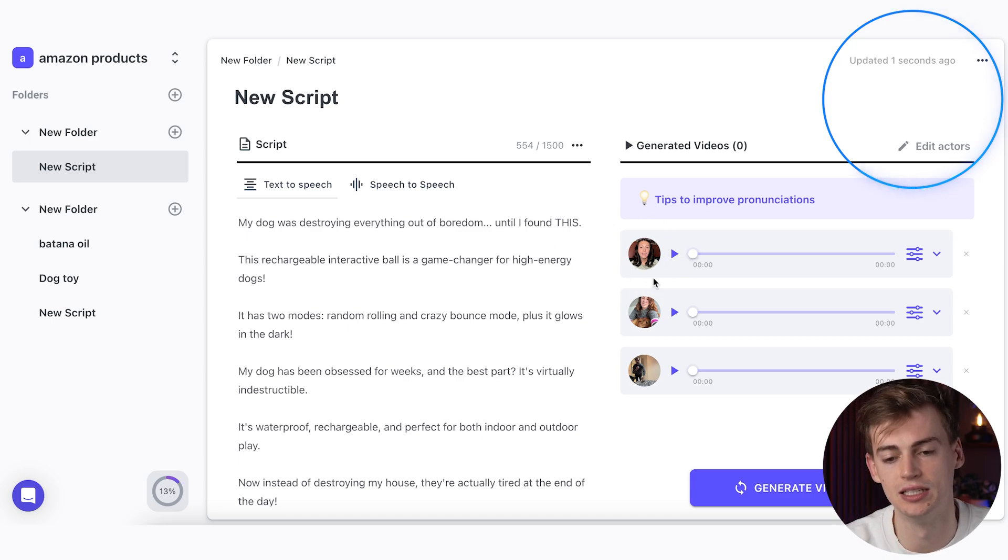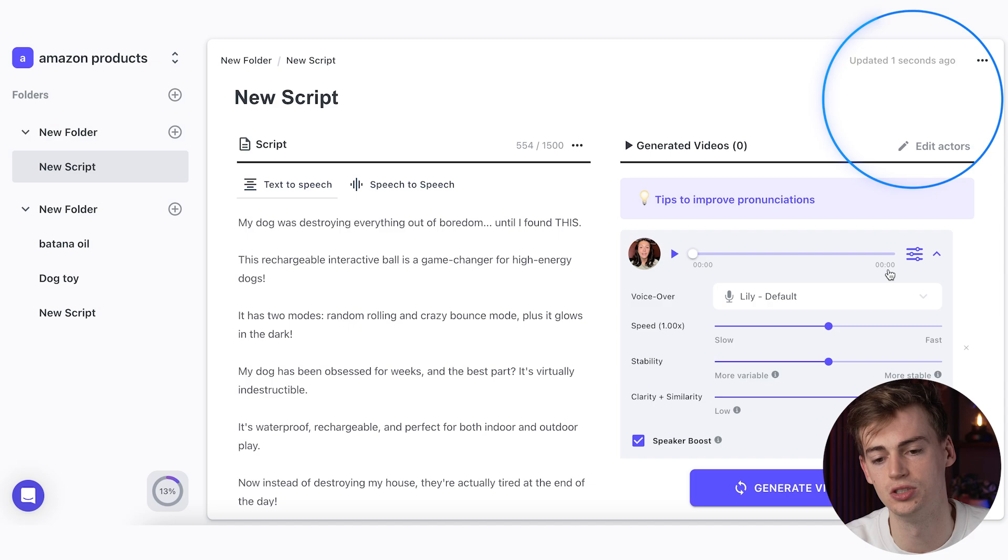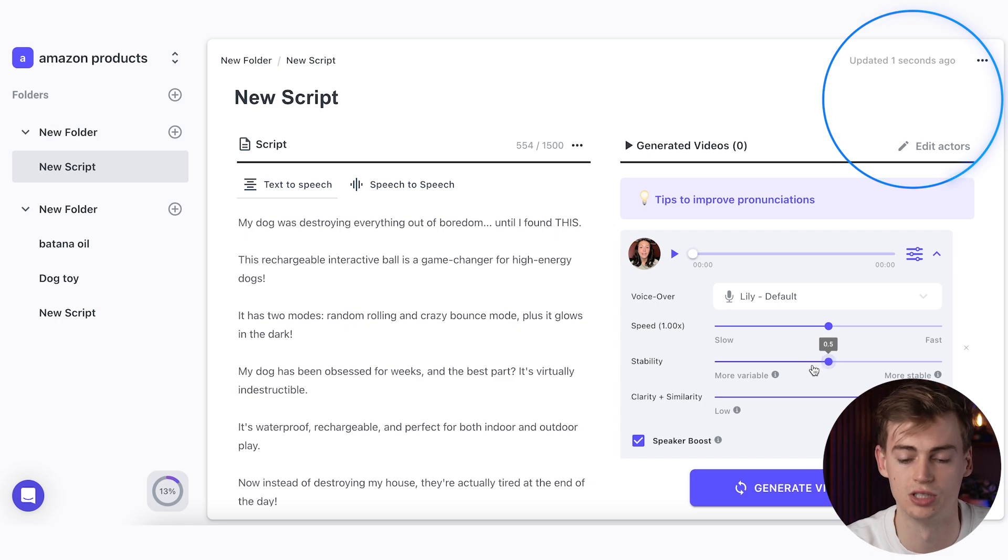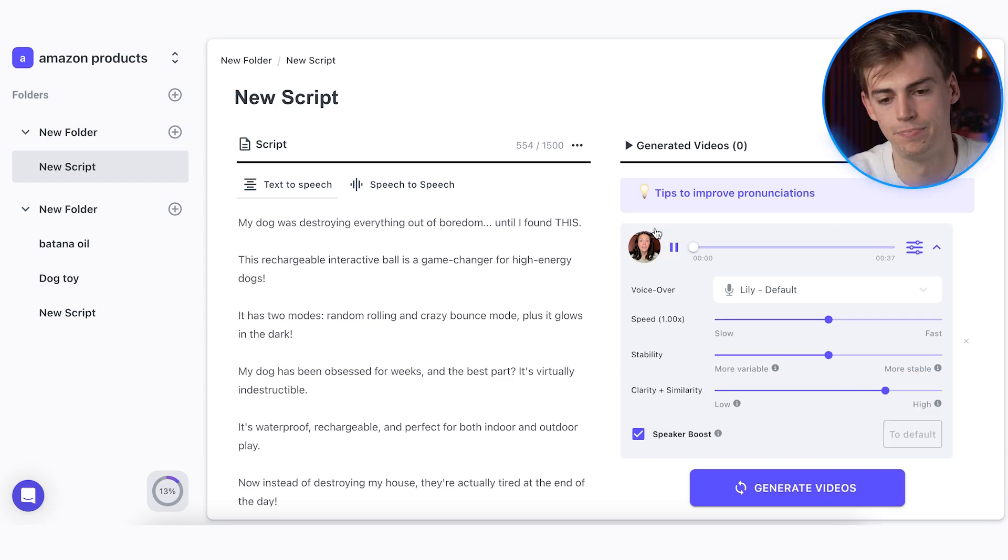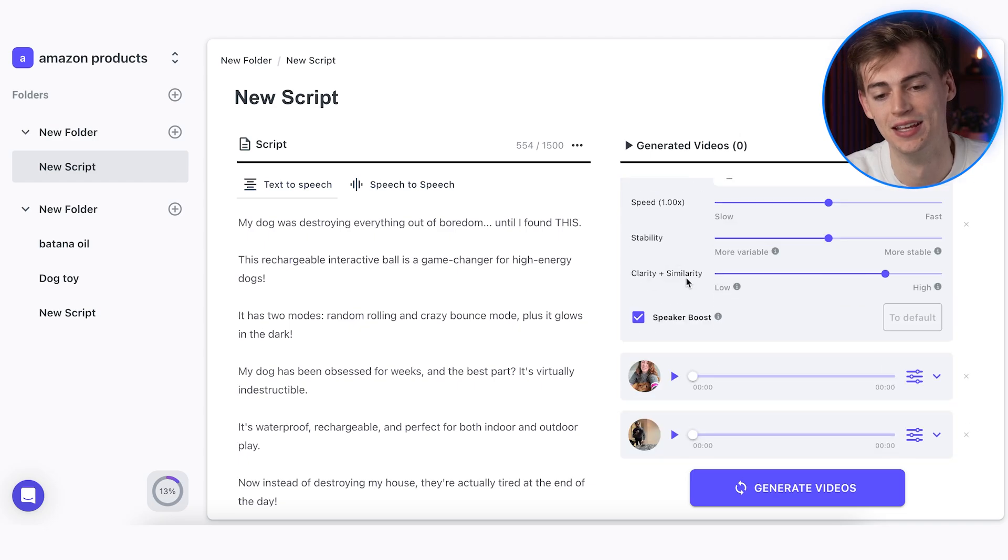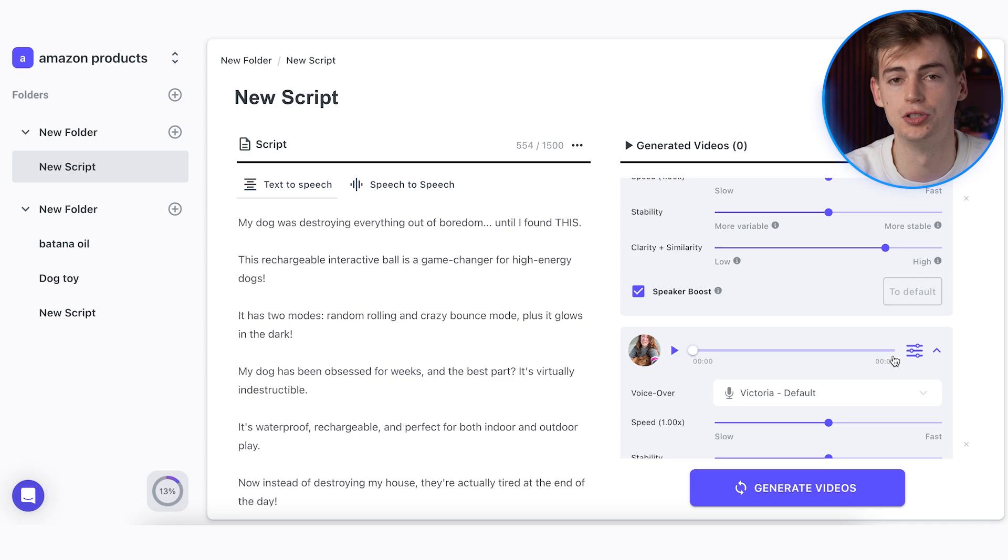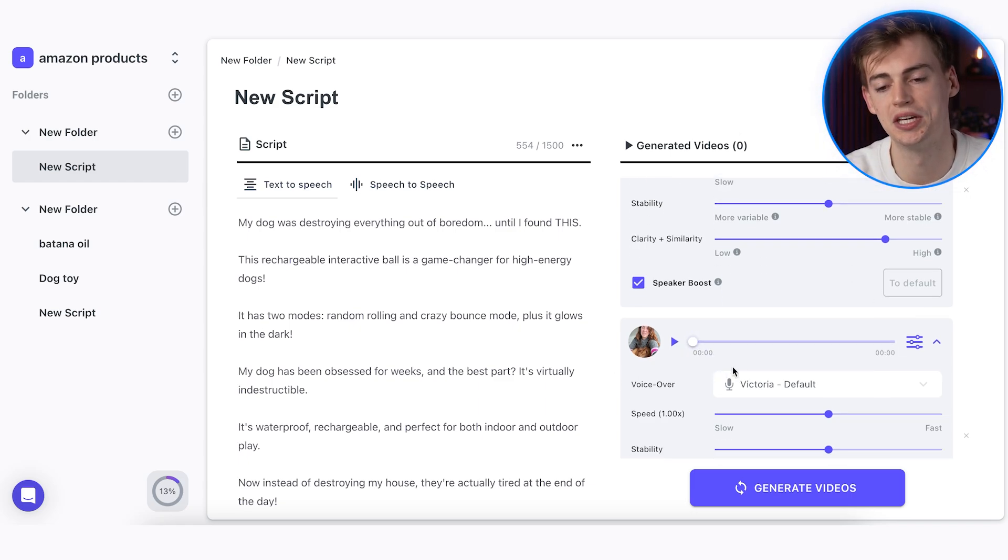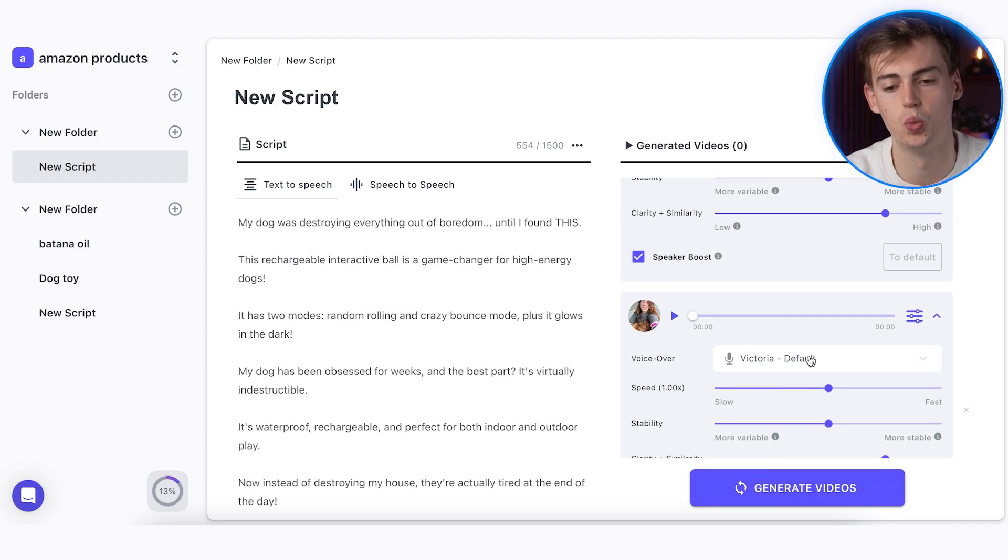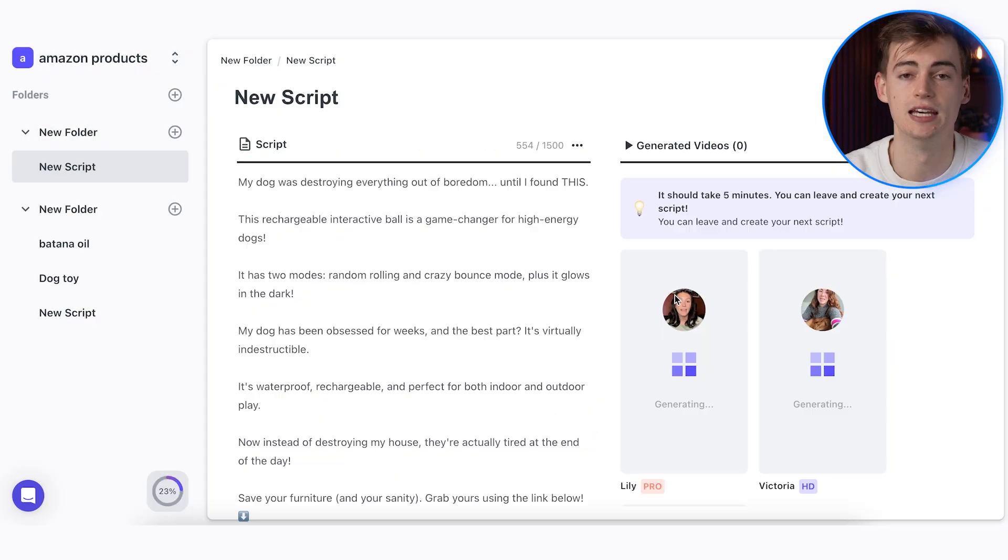But now what it does is we can just hear how their voice sounds. So if we adjust this, we have her original voice. Then we can adjust the speed, the stability, and also the clarity or similarity. Now let's listen to this. 'My dog was destroying everything out of boredom until I found this.' So that sounds quite good. Now if you want to tweak it a little bit, you can make it a little bit faster or slower. I would suggest you do this for each and every actor that you have chosen, because here you can tweak it without it costing any credit. So make it as good as possible. And then once you're happy with your characters, you click on generate videos, and this will take you a few minutes.